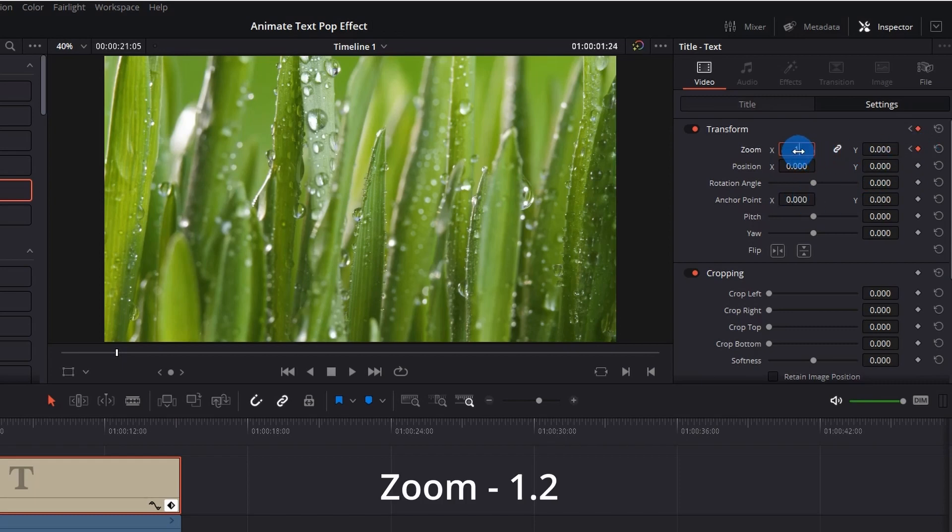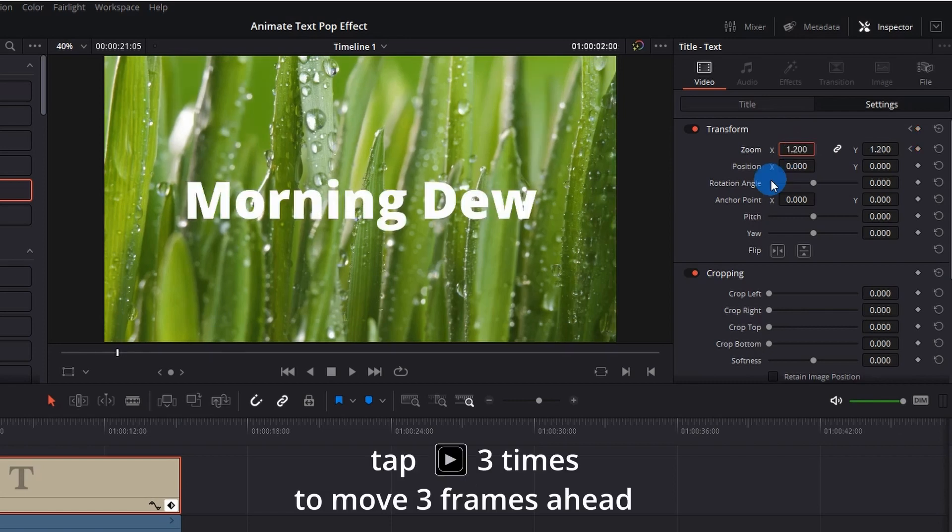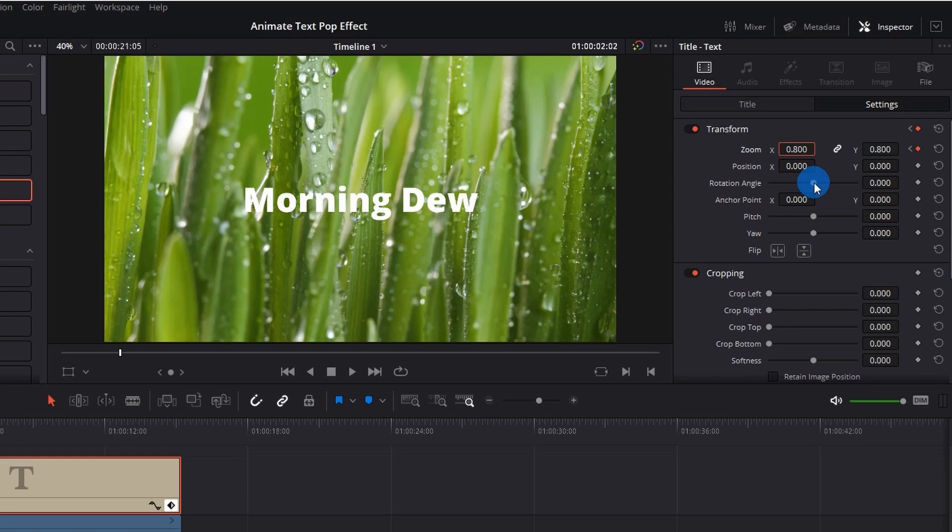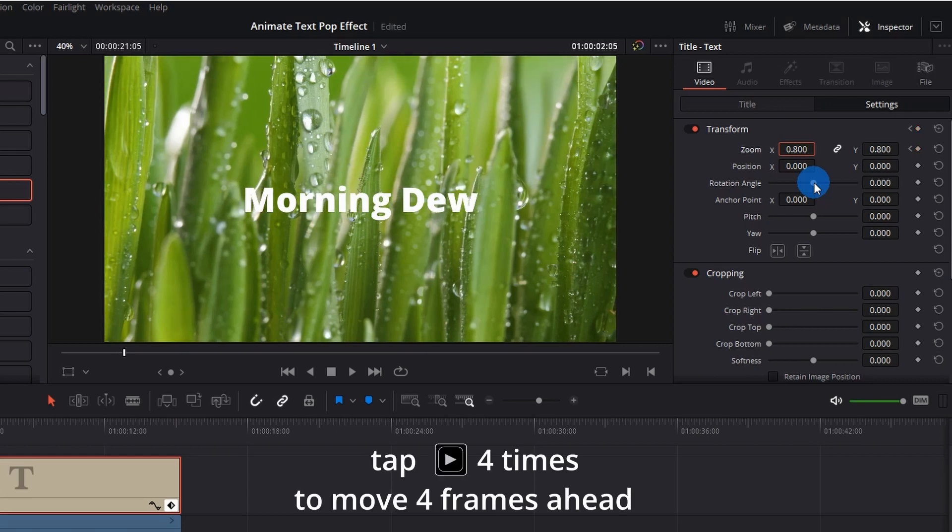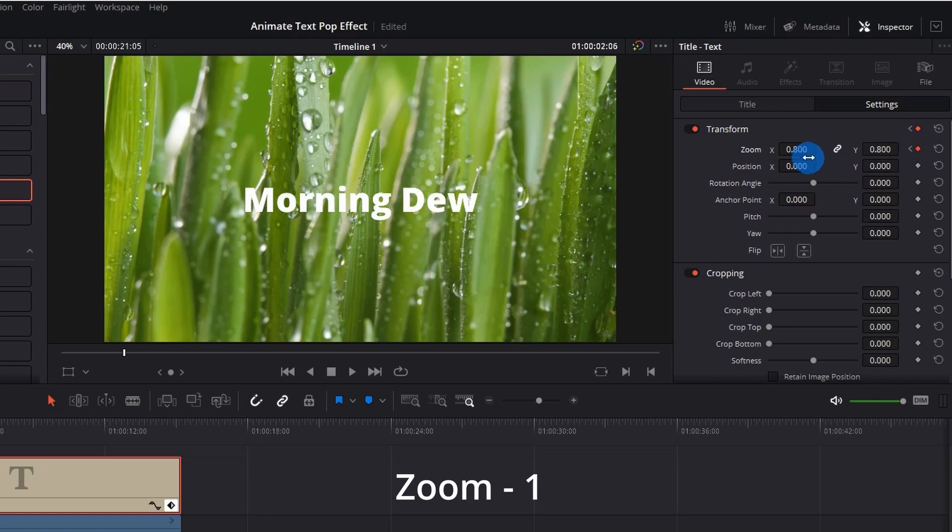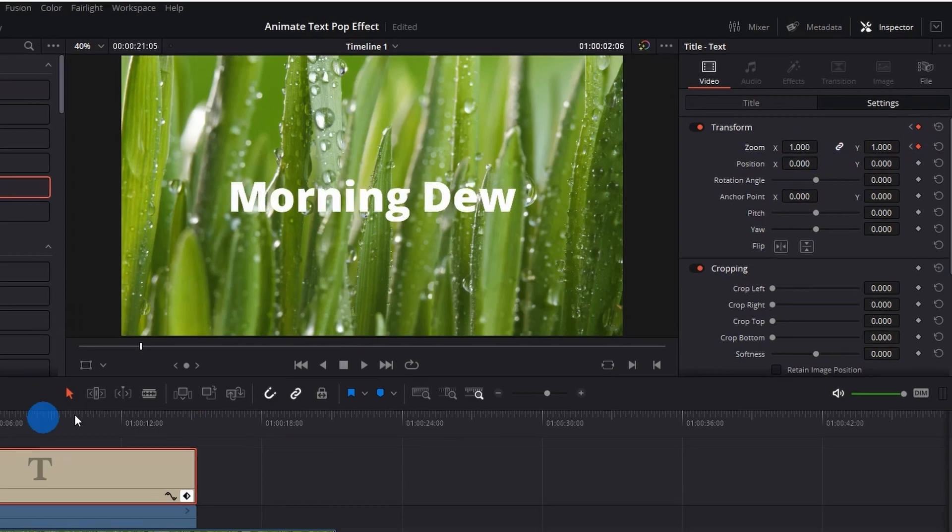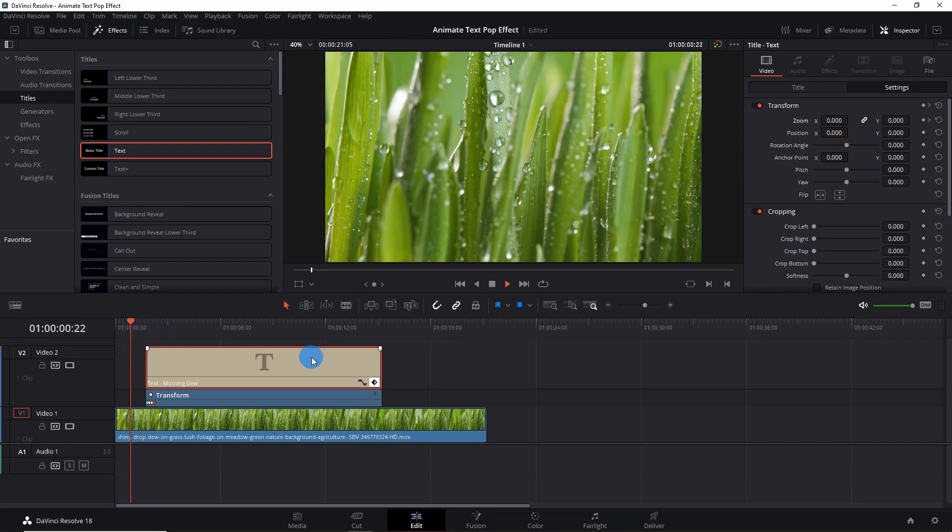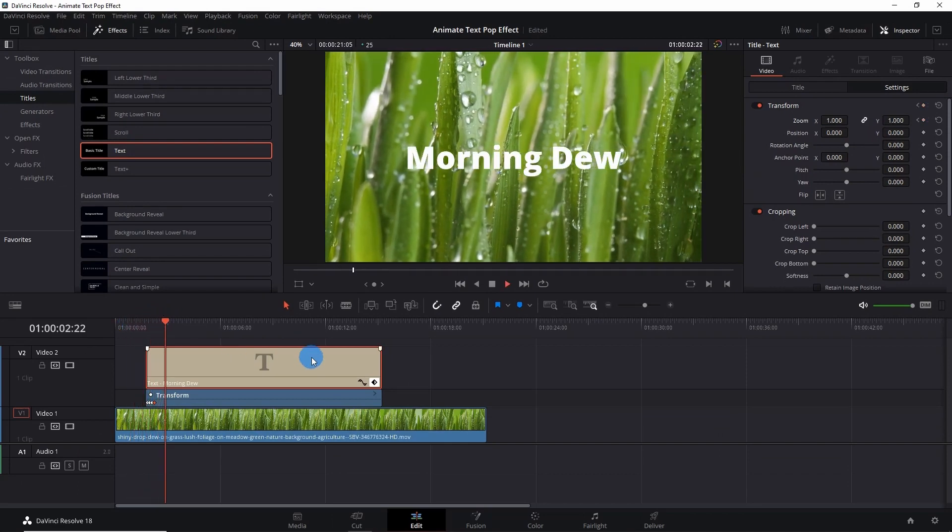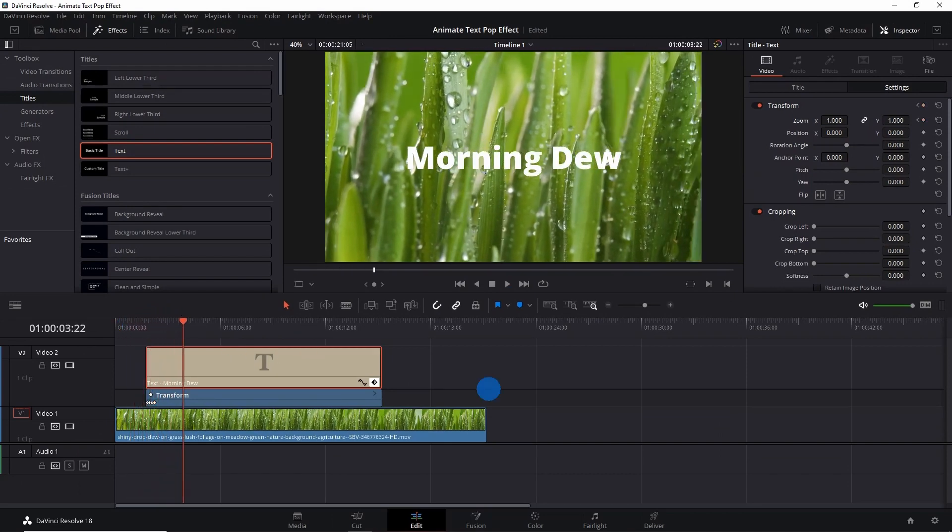Let's again move forward by three frames. Again add the keyframe and set the Zoom value to 1, which is its default value. Now let's play and see the effect. The text has been beautifully popped up.